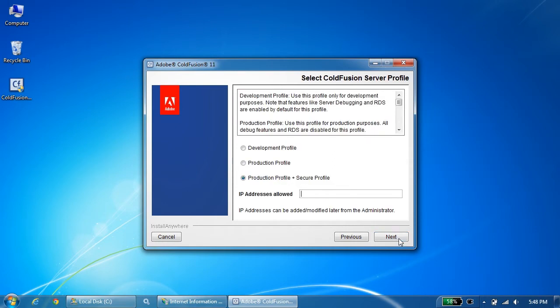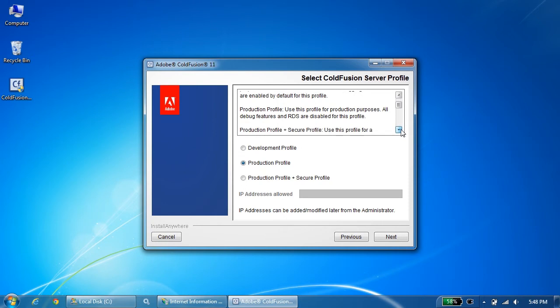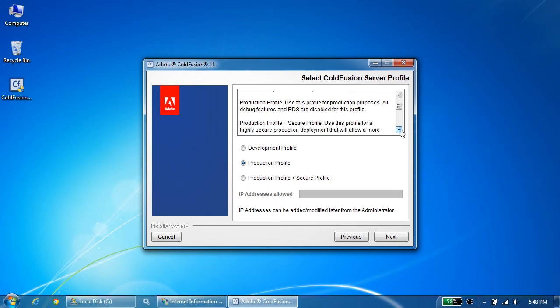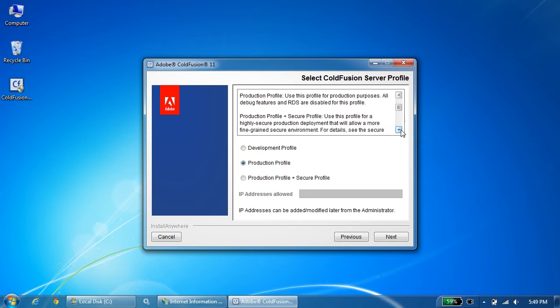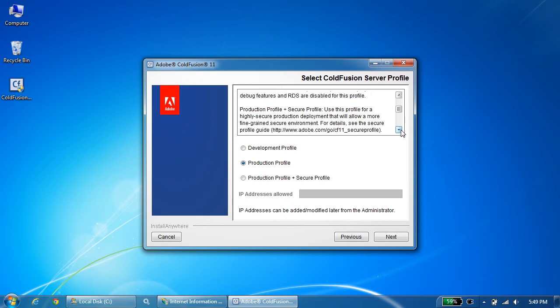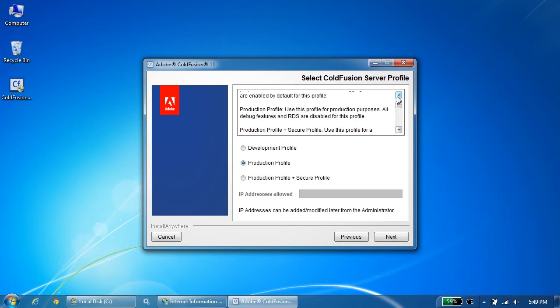These are the three new profiles which have been introduced in ColdFusion 11. We have already spoke about development profiles. In this video, we'll see what is production profile and what is production secure profile. Production profile and production secure profile, there's a slight difference. The production secure profile is for a highly secure production environment that would allow a more fine-grained secure environment. It's more of like enabling secure profiling during the installation itself. This is a new feature which has been introduced in ColdFusion 11.